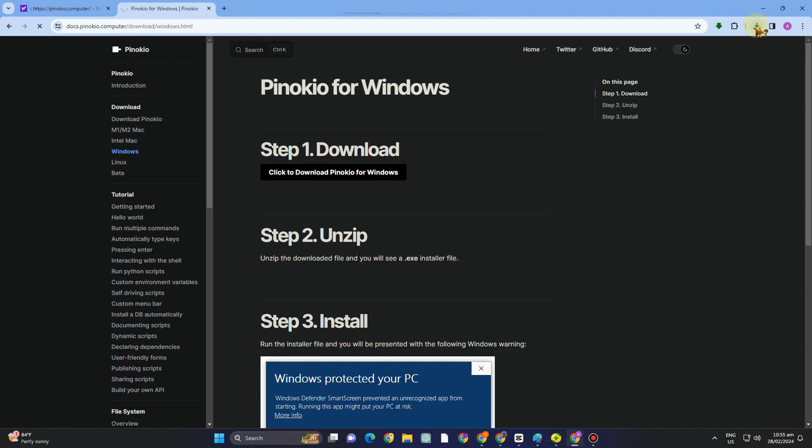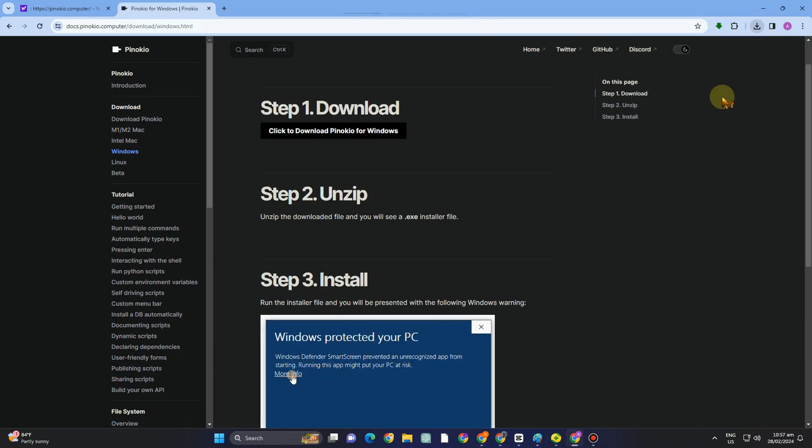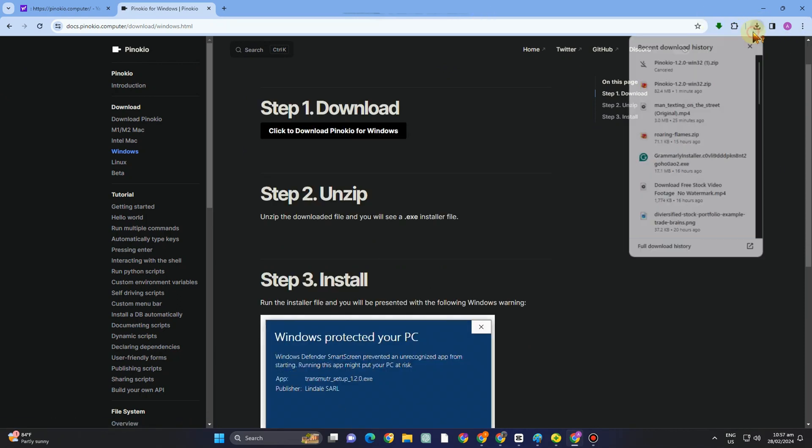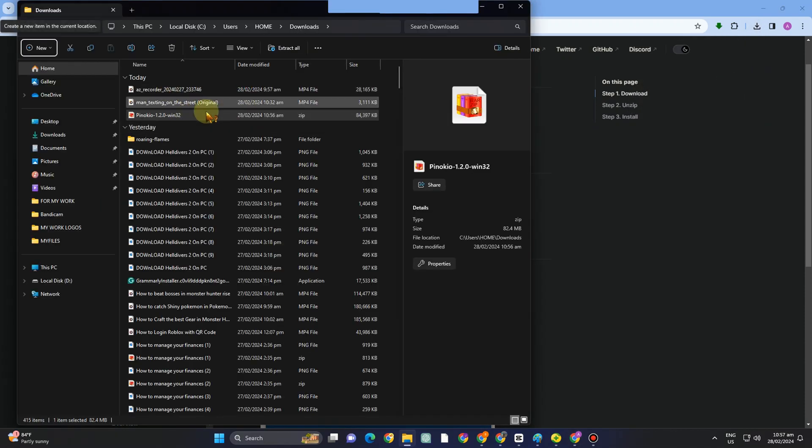So first, you just have to click this click to download here, and wait for a couple of seconds as it is processing. Once done, open your download folder.